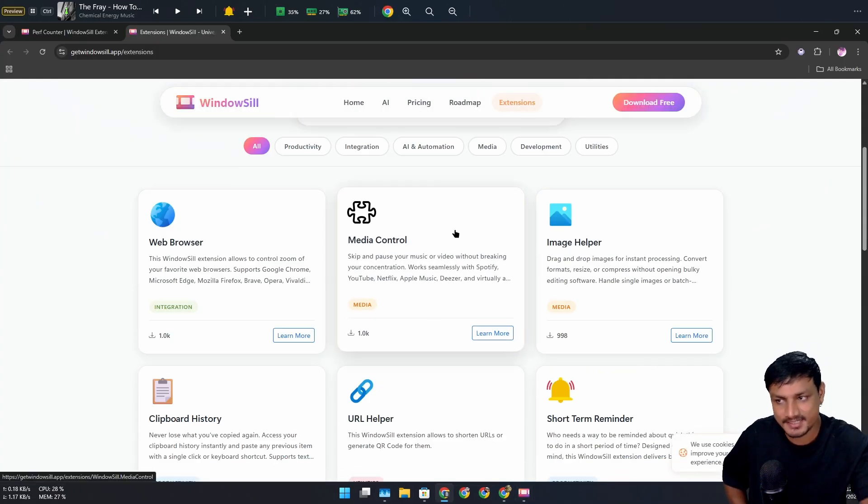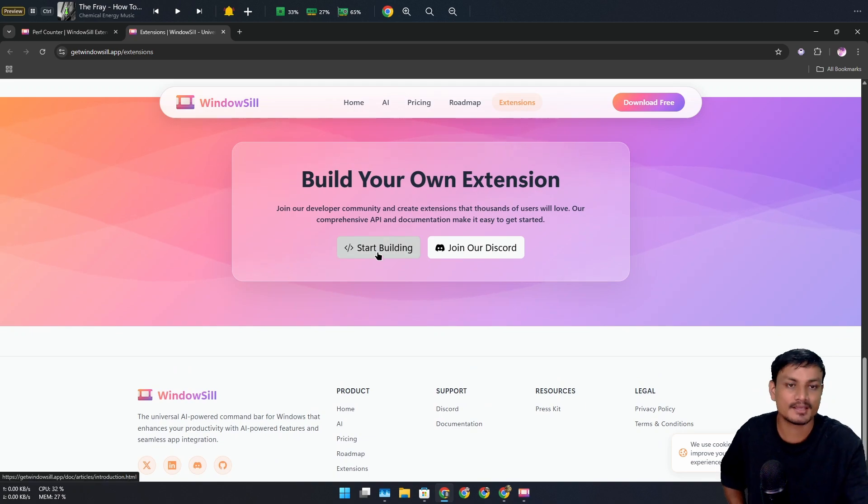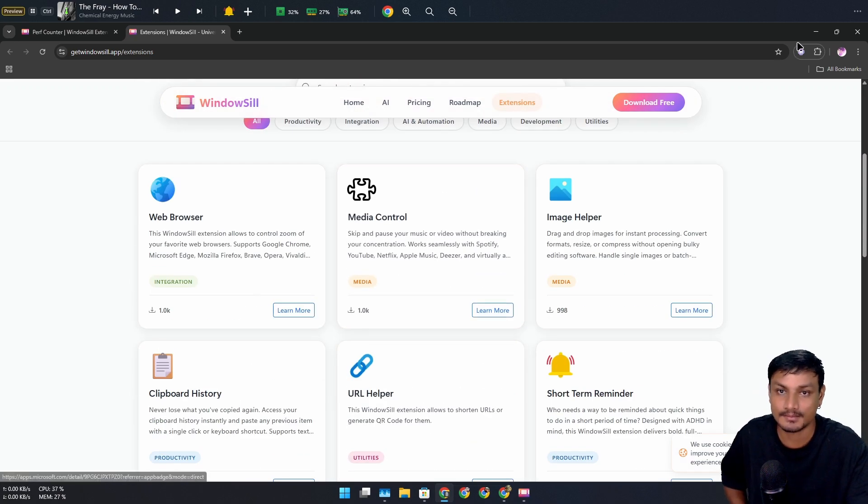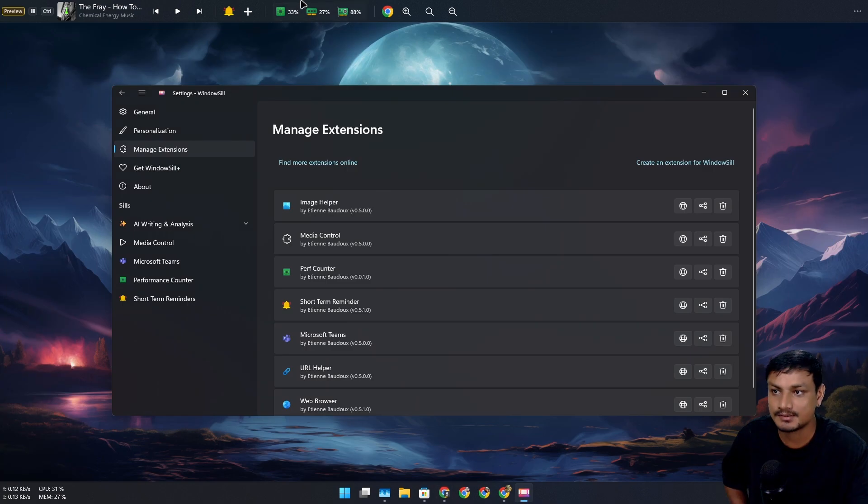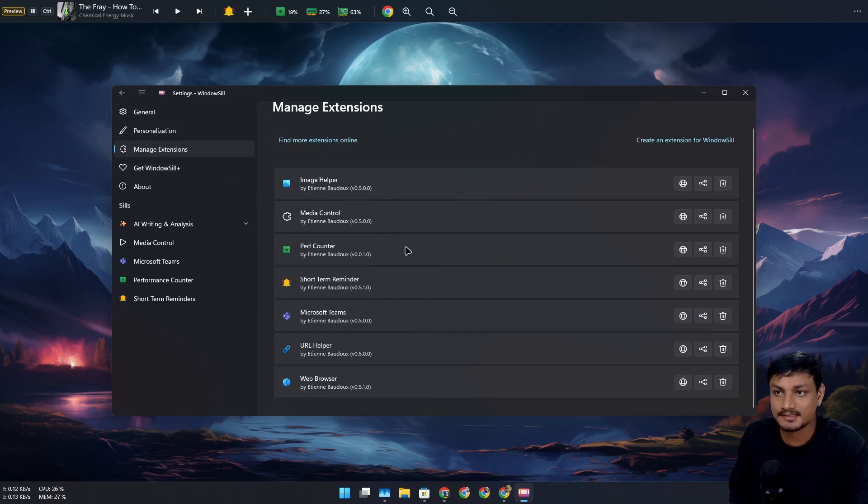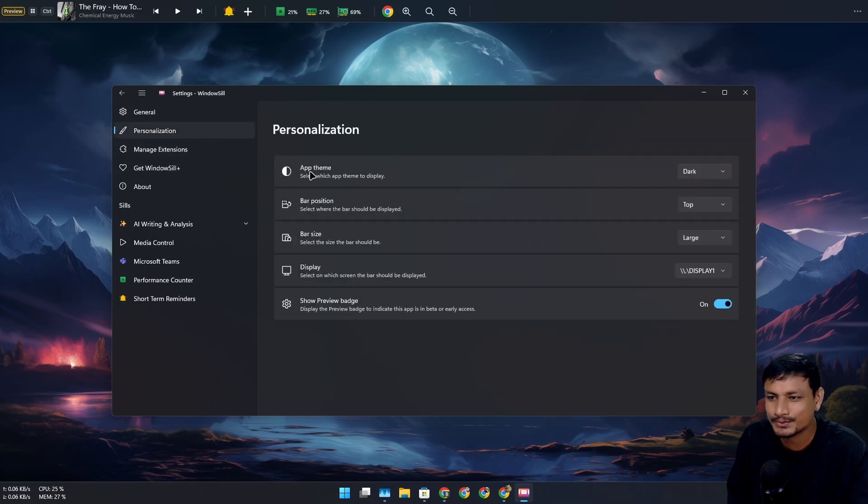extensions yet. You can also make your own extension if you want to, something like this. This is actually pretty cool. Hopefully we'll see more extensions for this, more useful ones. And I don't know how to